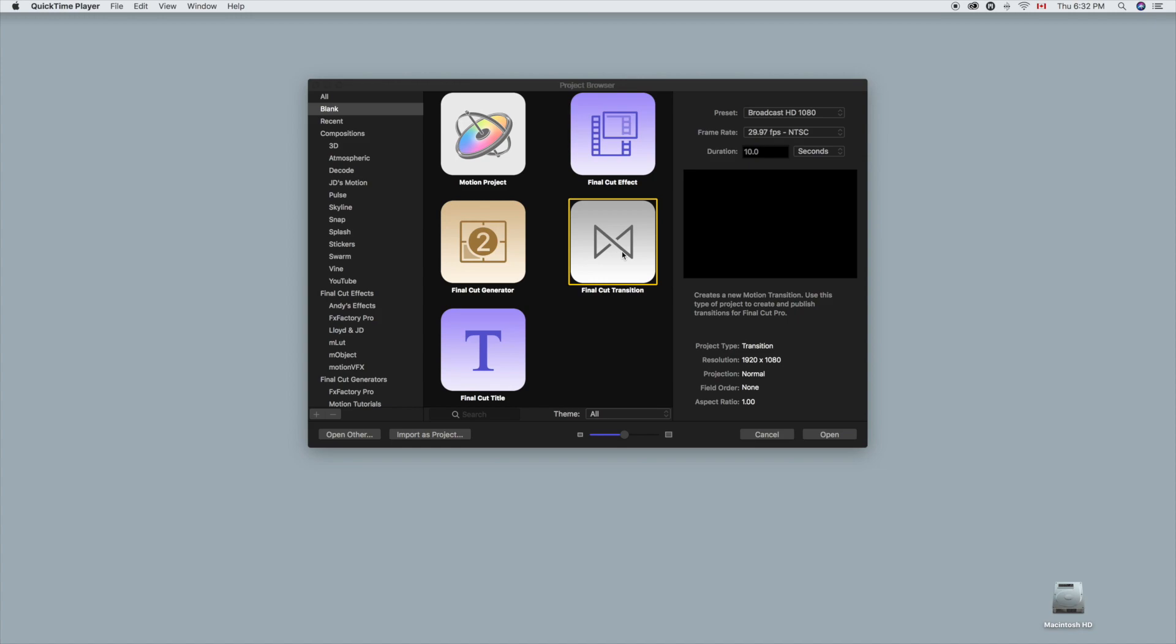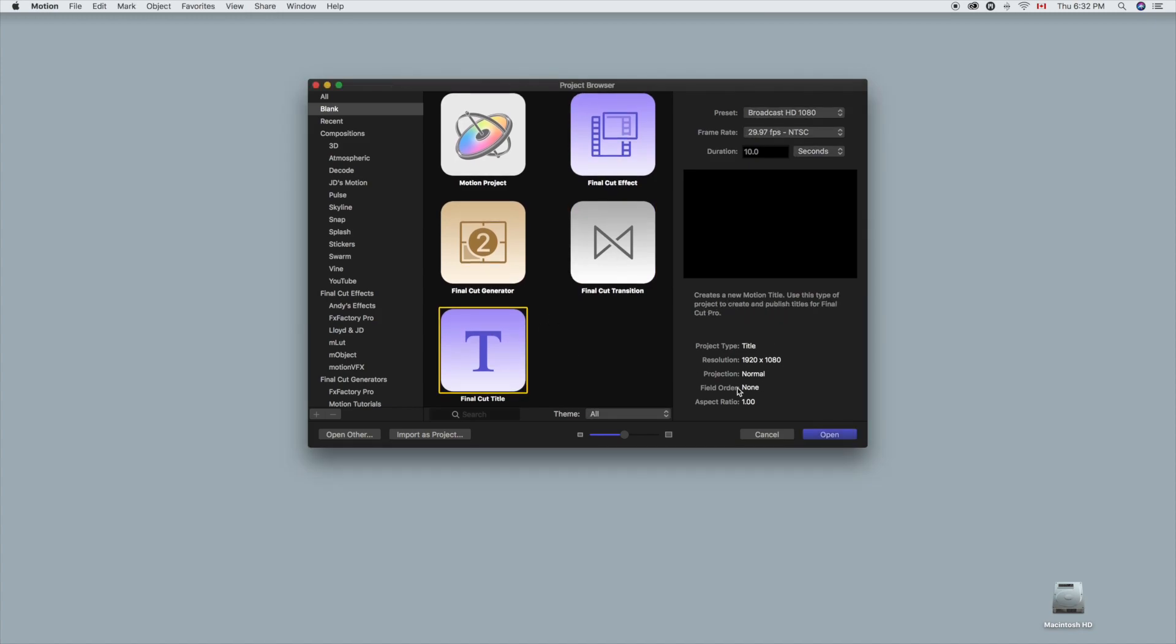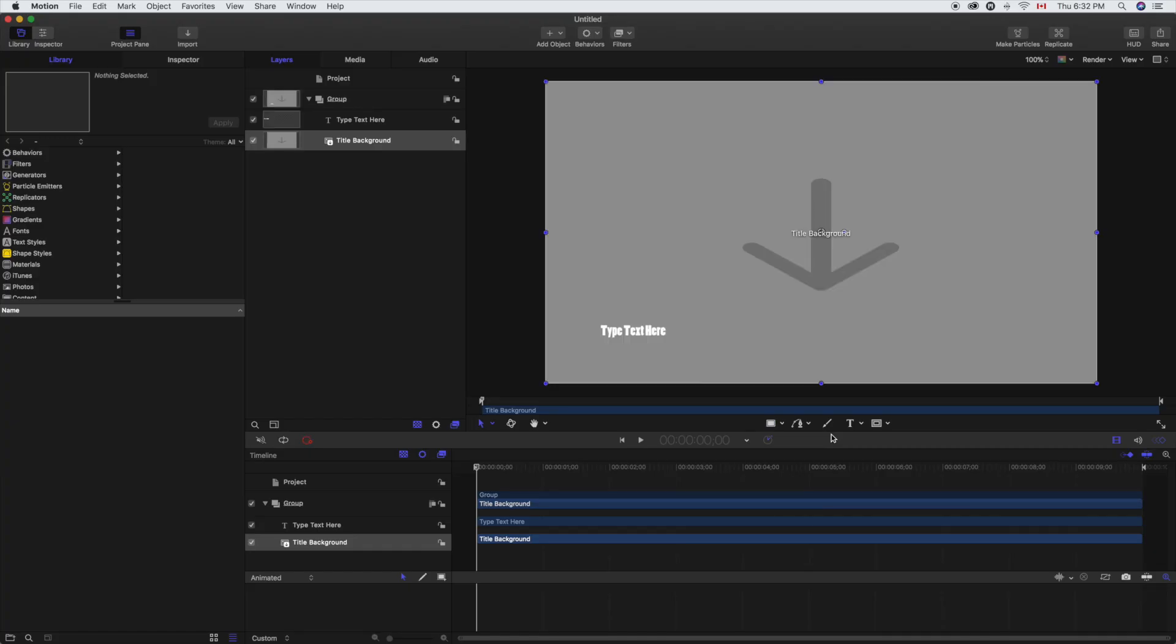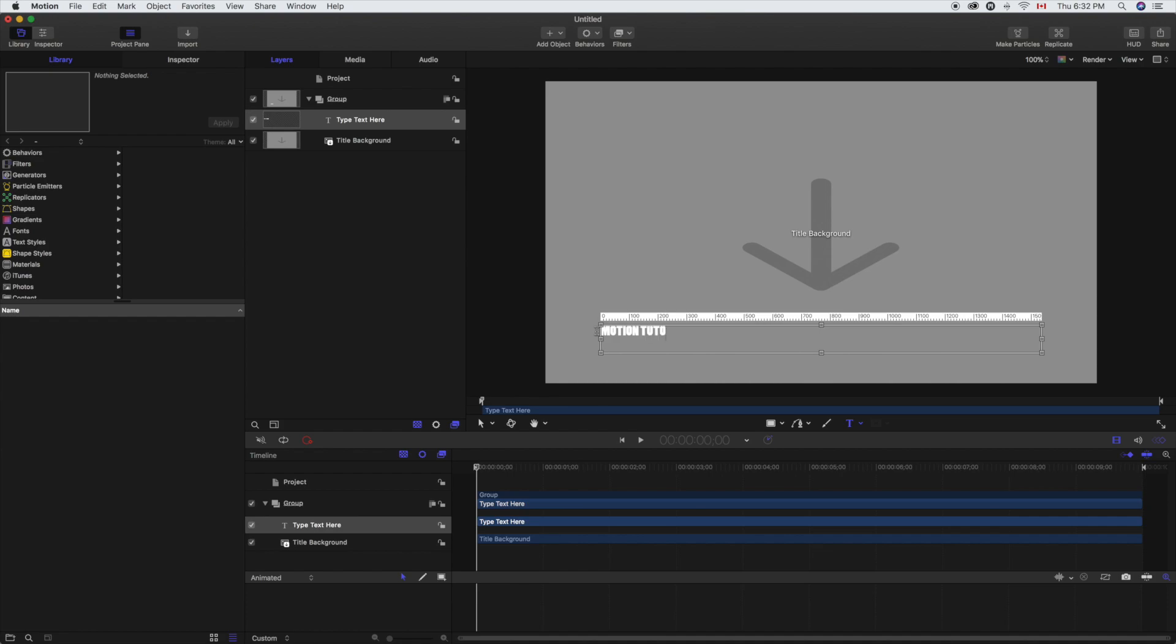All right, we're going to start things off. We're actually going to create a Final Cut title this time around. We're going to open that up, type in our text here. We'll just select the text, type it in. Of course, motion tutorials.